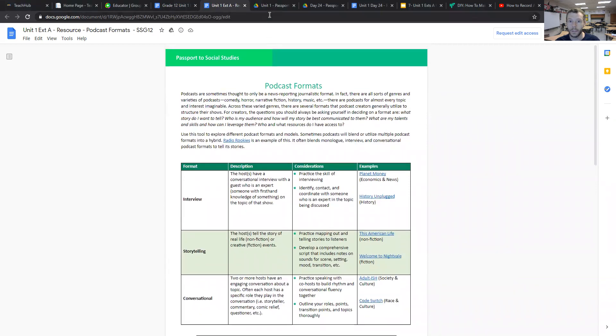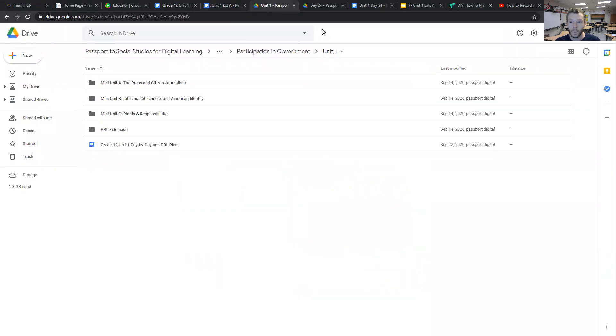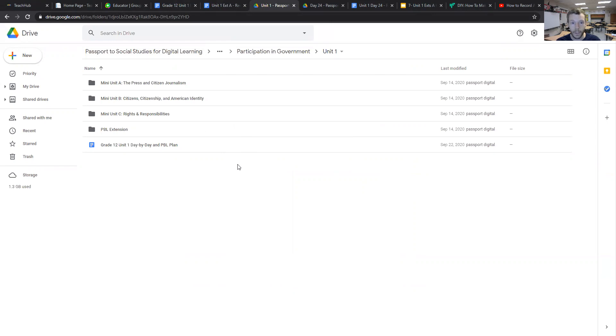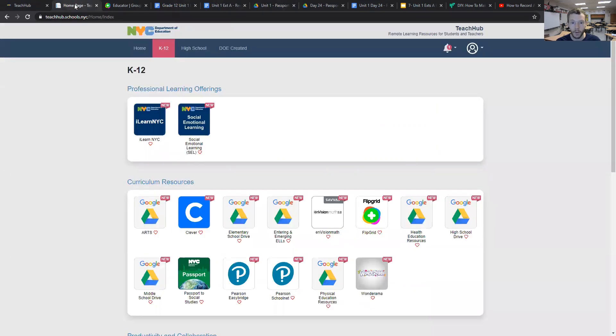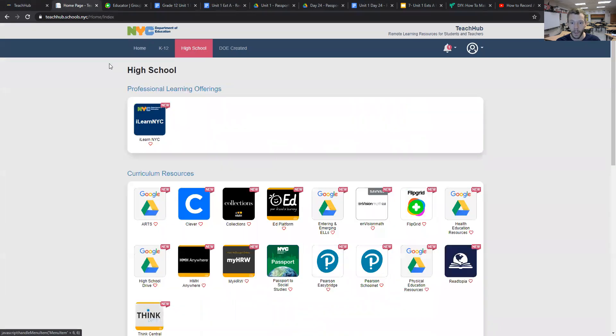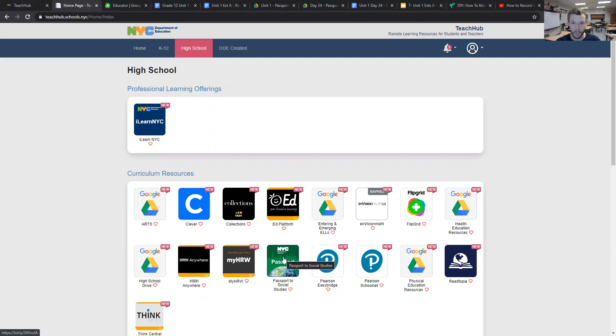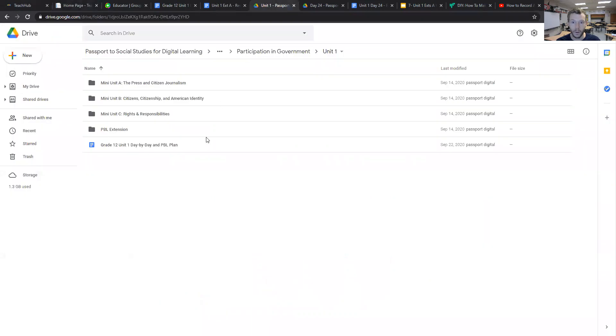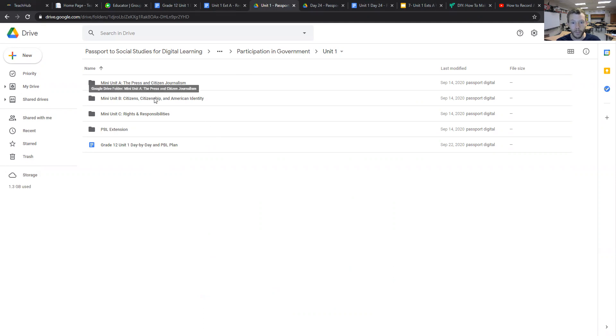The next thing I'd like to show you in this video is where we can find all the materials within our New York City Department of Education Google Drives. Within TeachHub, if we go into our TeachHub account, we can go into the High School tab and access the Passport to Social Studies curriculum, which will bring us to our Google Drive. First thing that you'll see is the day-by-day plan and the project-based learning extension, along with the three mini-units that we discussed before.